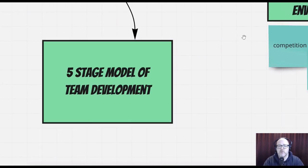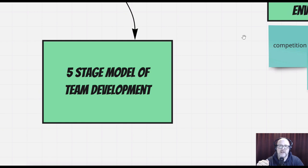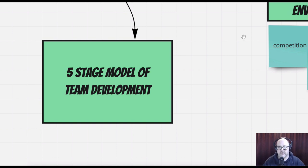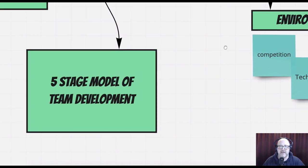This is also where we would start talking about the five-stage model of team development, focusing on how the team progresses together through their shared experiences. I'll cover that in another tutorial, so I'm going to leave that for now.